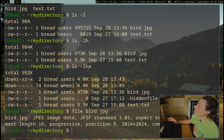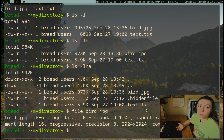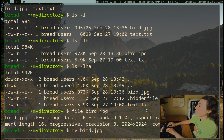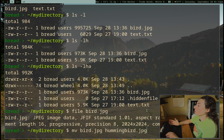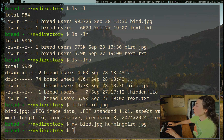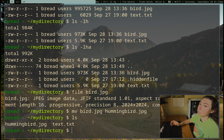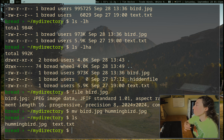This bird.jpg file — I really want to rename it because it's actually a hummingbird. So I want to rename it from bird.jpg to hummingbird.jpg. To rename, we're actually just going to move the file. If we ls again, we can see we renamed it because we're really just moving it from one name to another name.